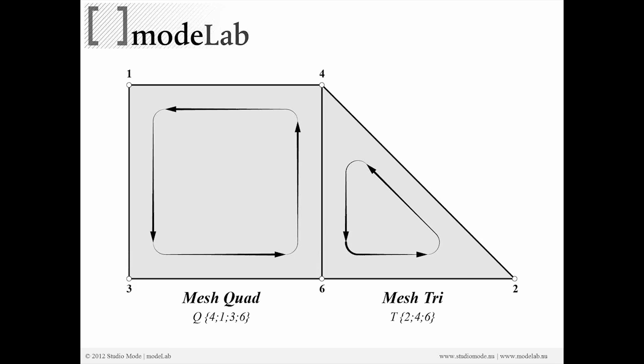So below mesh quad you'll see that there is Q, four semicolon, one, three, six. That indicates the order, four, one, three, six, that the vertices are inputted in order to construct Q, which represents quad.